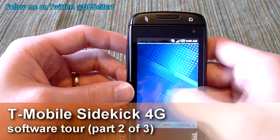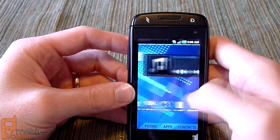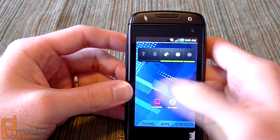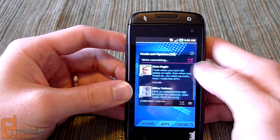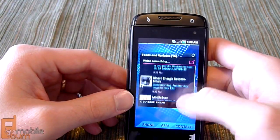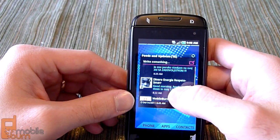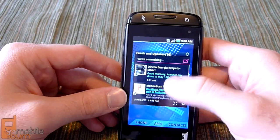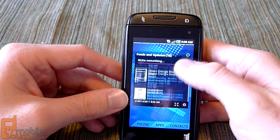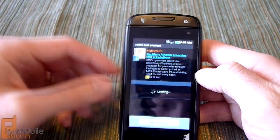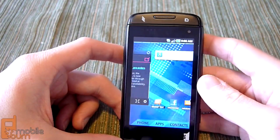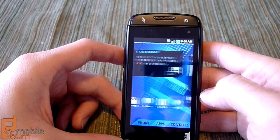Going over here, looking through the home screens, there are quite a few things that are unique to the Sidekick itself. One of them is the feeds and updates widget, which lets you tie in your social networks like Facebook and Twitter. You can pan through, post an update, view the update, add a comment on Facebook — a lot of social networking integration.